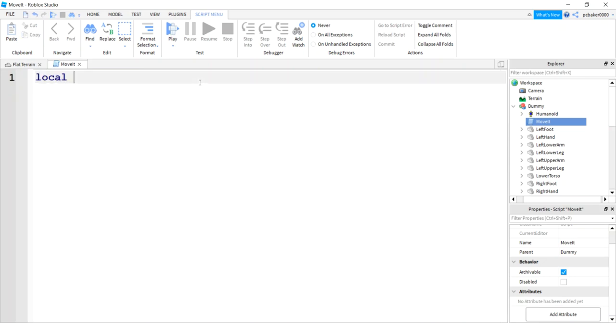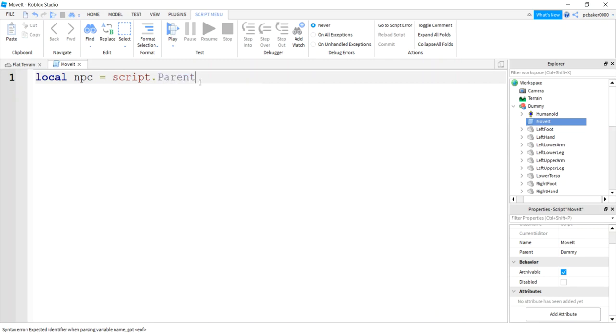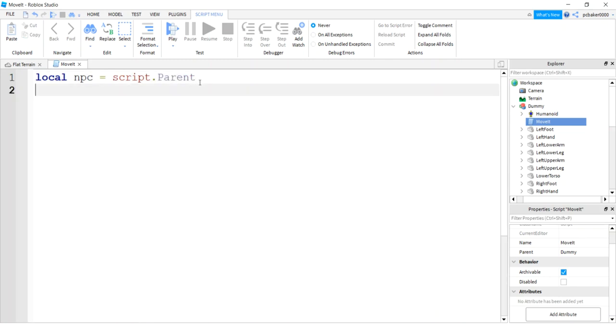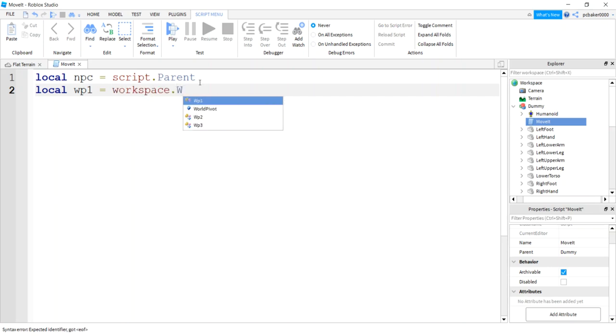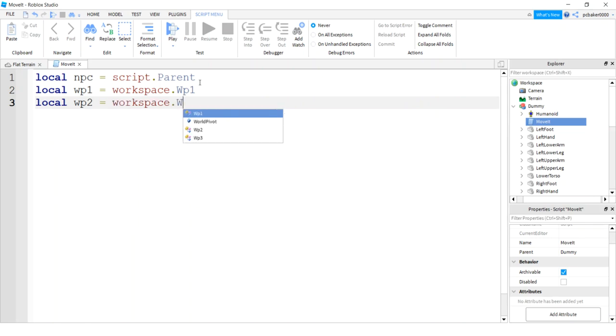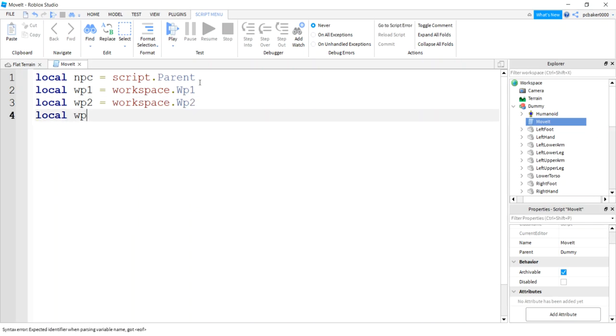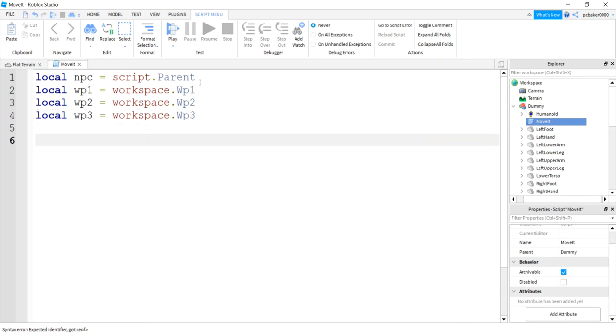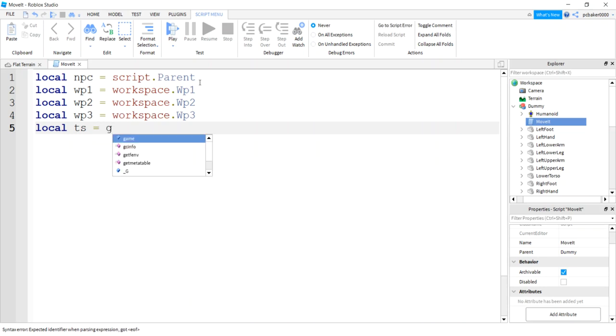Let's get a reference to our dummy, our NPC. Script dot parent will do it. Let's also get references to our waypoints. Local wp1 equals workspace dot wp1, local wp2 equals workspace dot wp2, and local wp3 equals workspace dot wp3. I'm also going to define the tween service here because I'm going to have two functions and I don't want to redefine it. So I'll say ts for tween service equals game get service tween service.